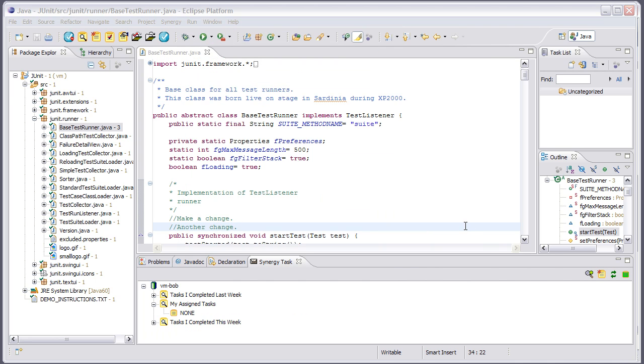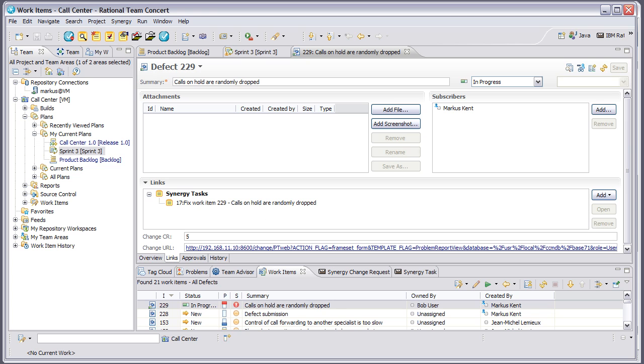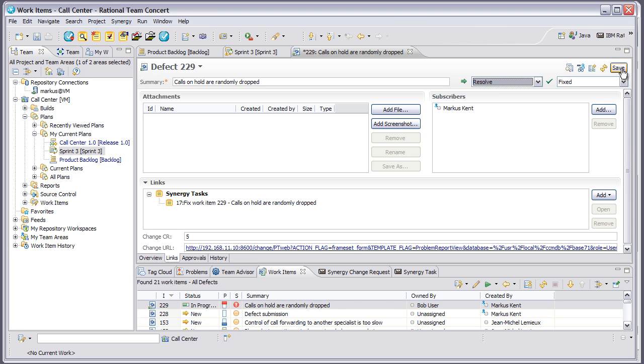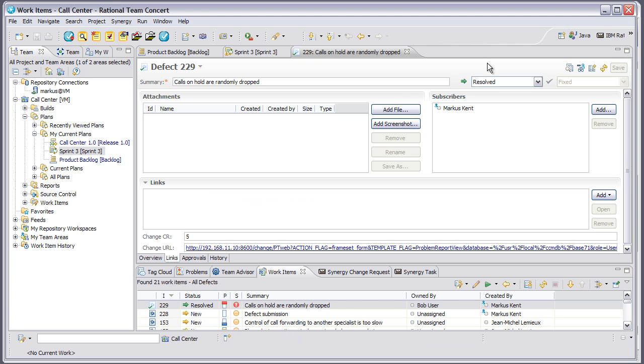Once I've actually fixed the task, my last step as the developer would be to go into Rational Team Concert and mark that work item as resolved. I'll go in and say that I have resolved this change request - it's fixed and this work item is now finished.